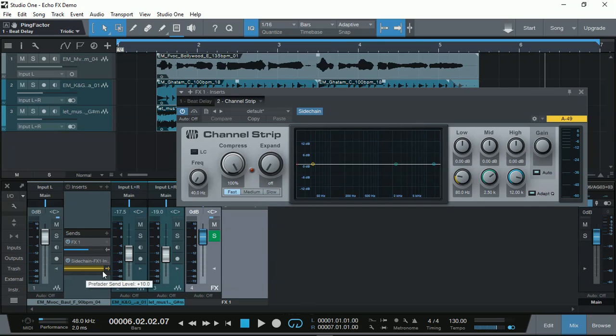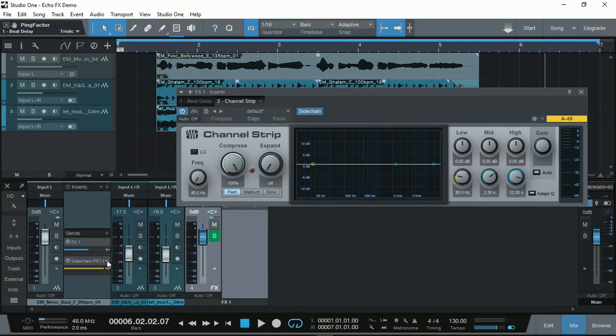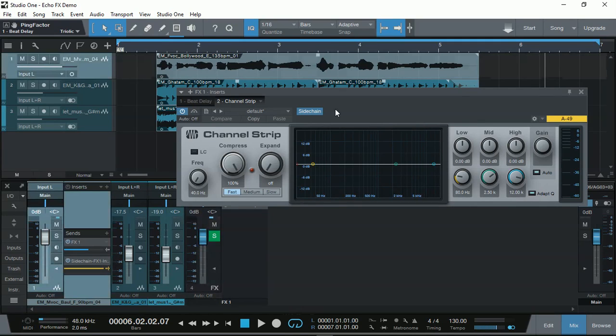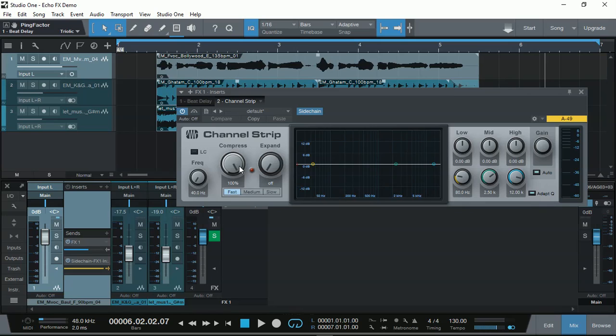What happens then is that every time where the main vocal track is playing, it activates the compression at 100% and thus reducing the output volume of the FX channel bit delay.